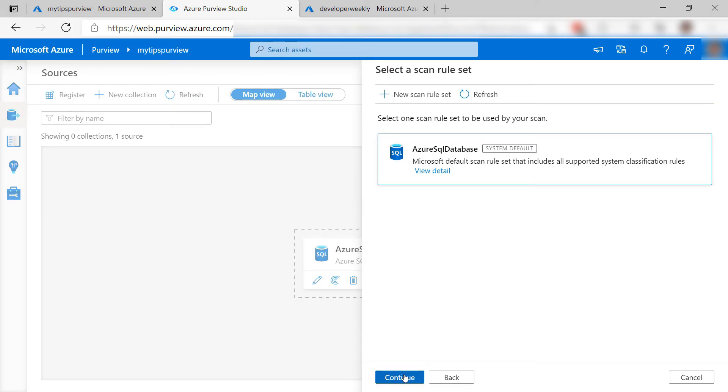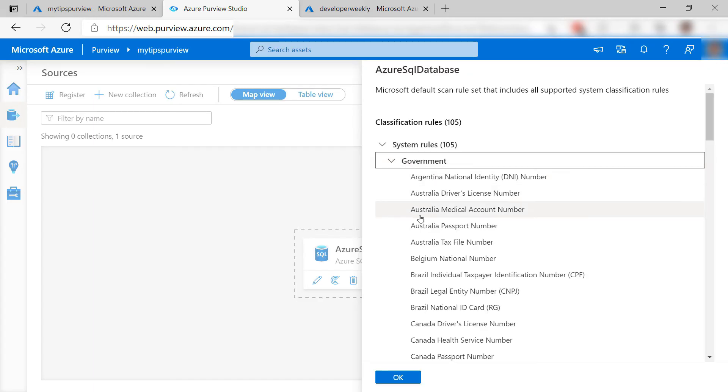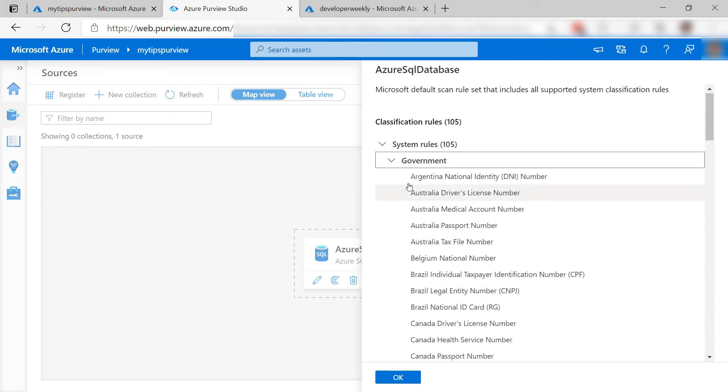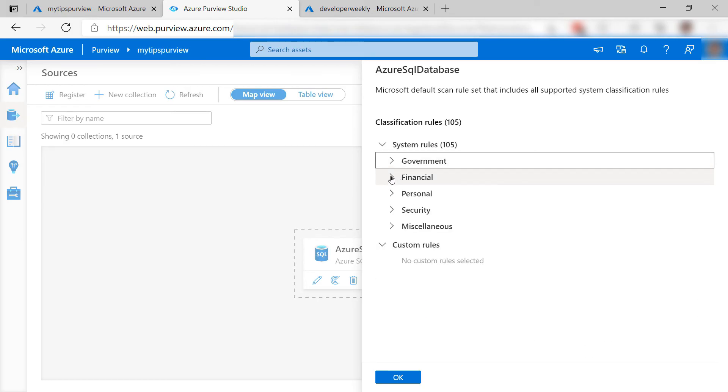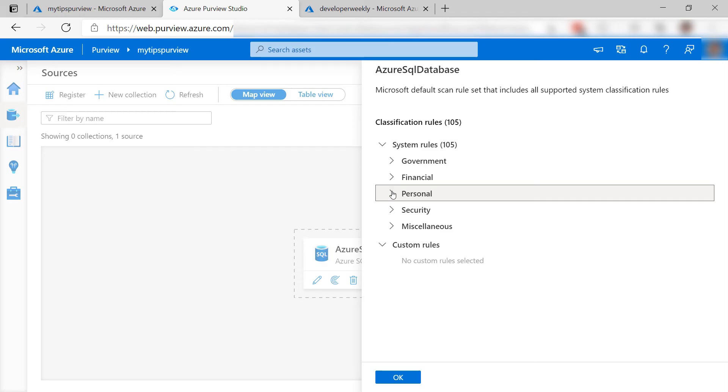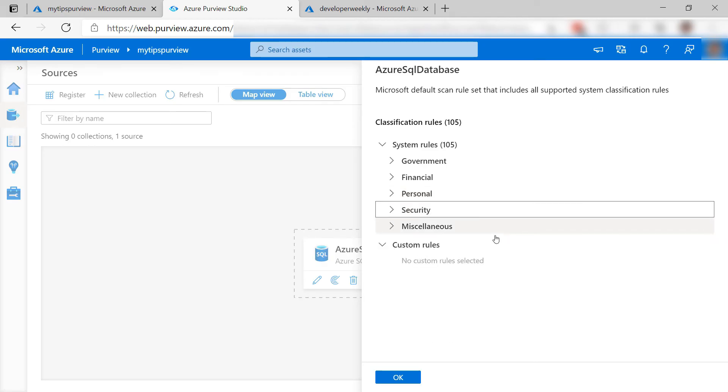This is the interesting part. This is the default rule set that the scan uses. Let's see. It scans on all sorts of things, including data about countries, credit card numbers, and personal identification. You can also create custom rule sets to scan with.